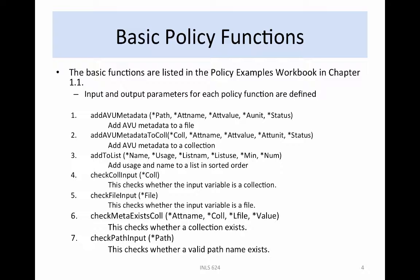Policy functions are available to manipulate metadata, check input parameters, and create collection lists, log files, and replicas. The add_avu_metadata policy function adds AVU metadata to a file, while add_avu_metadata_to_collection does the same for a collection. The add_to_list policy function adds usage and name information to lists in sorted order, and is used to create top 10 lists.